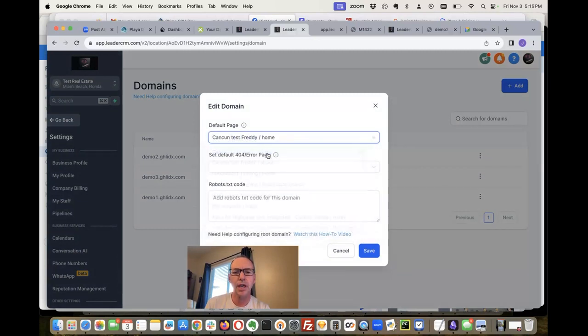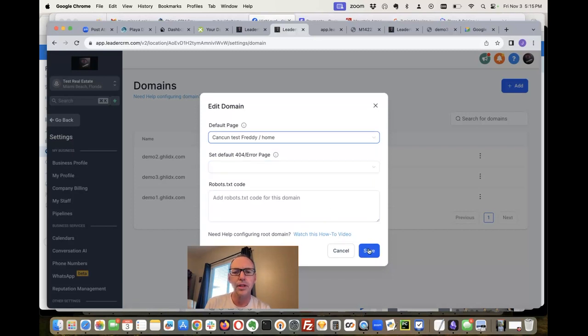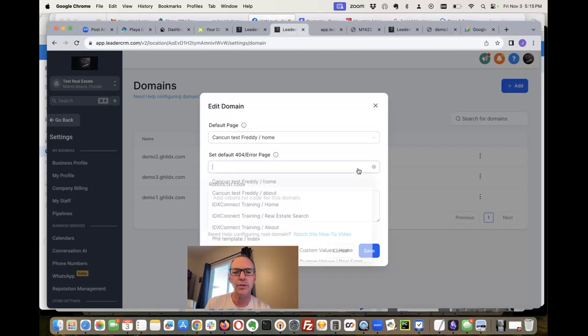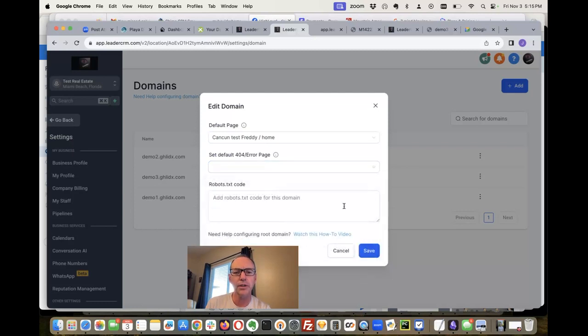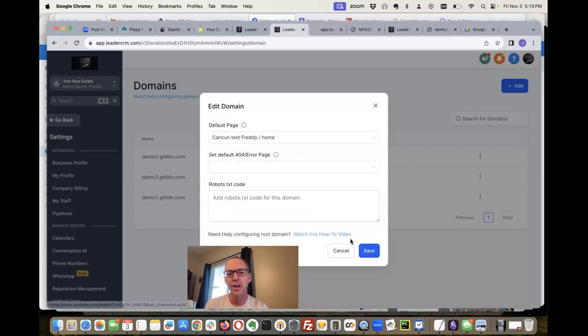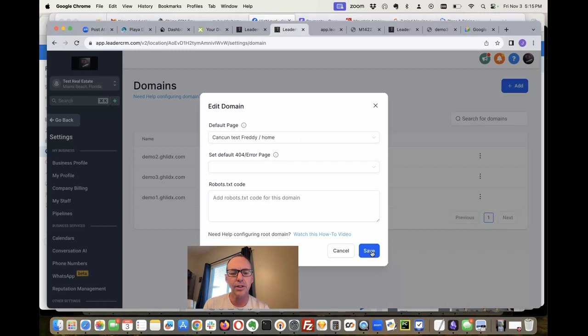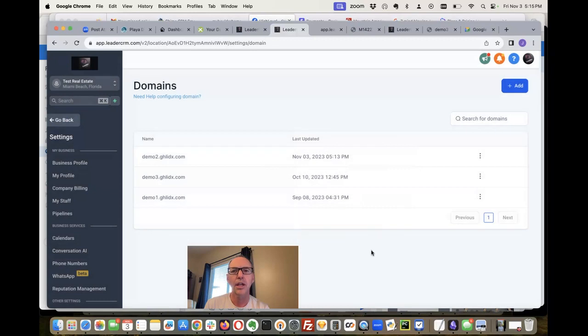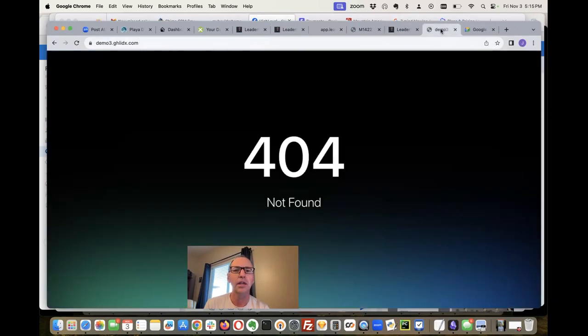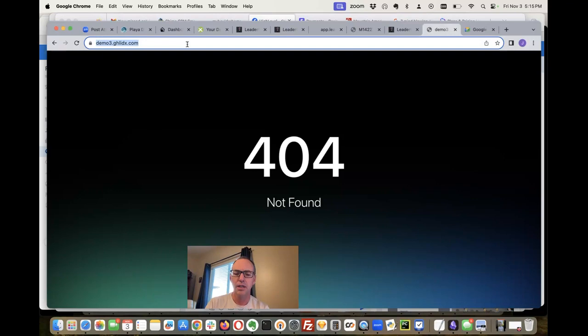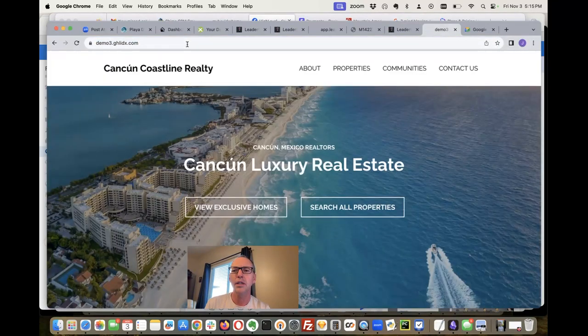Is the Cancun test Freddy - and you know, you can also set whatever you want your 404 page to be and any robots.txt code you have. So we're using this for our real estate stuff, you can use it on obviously anything in High Level. Well, this is fantastic, check it out.